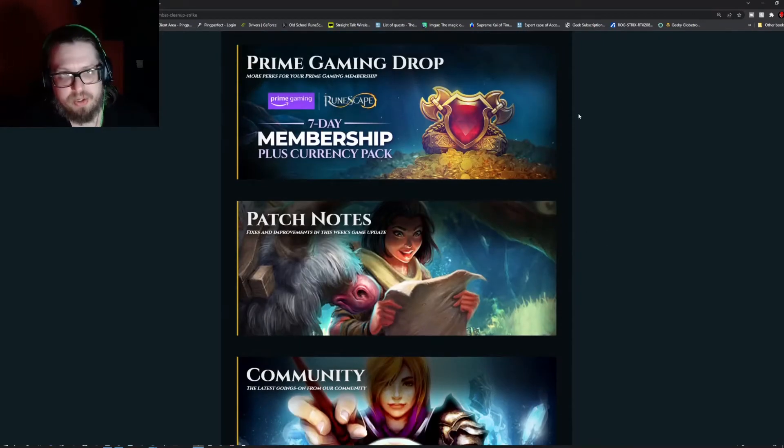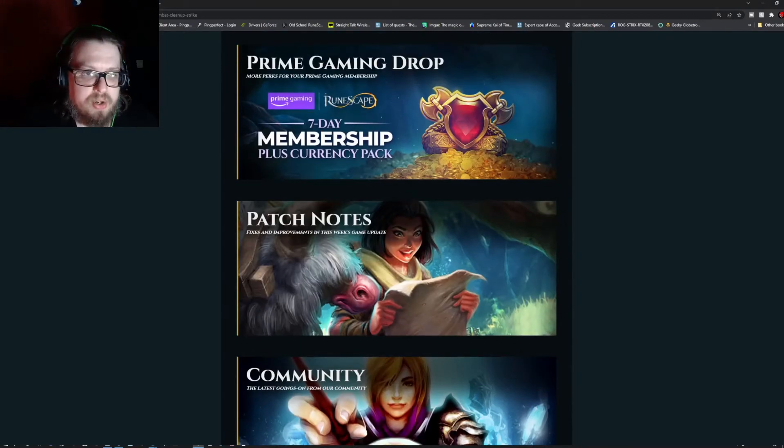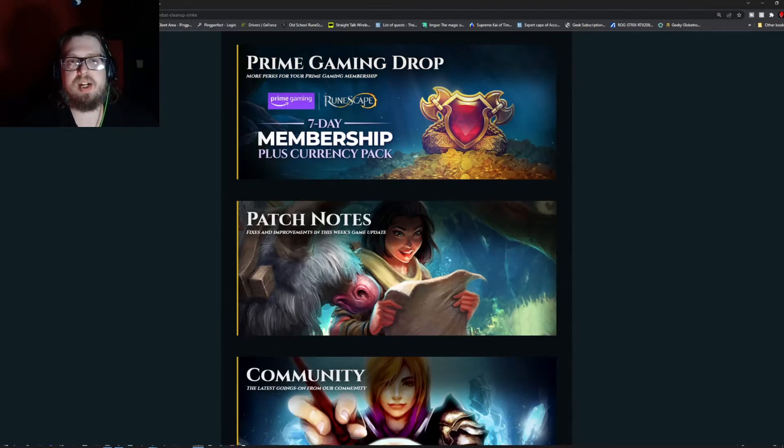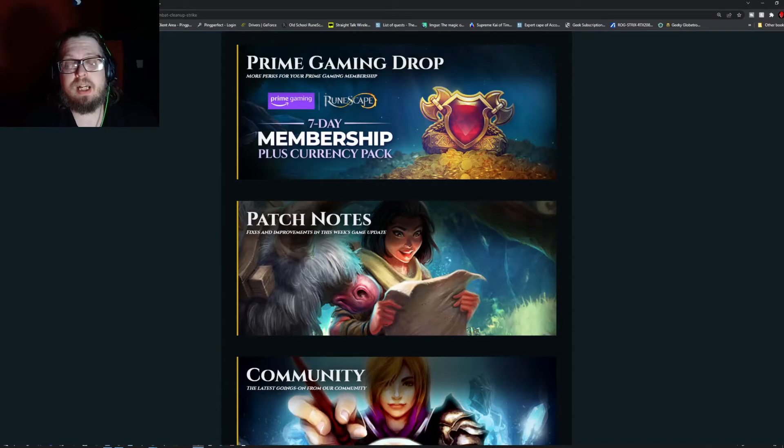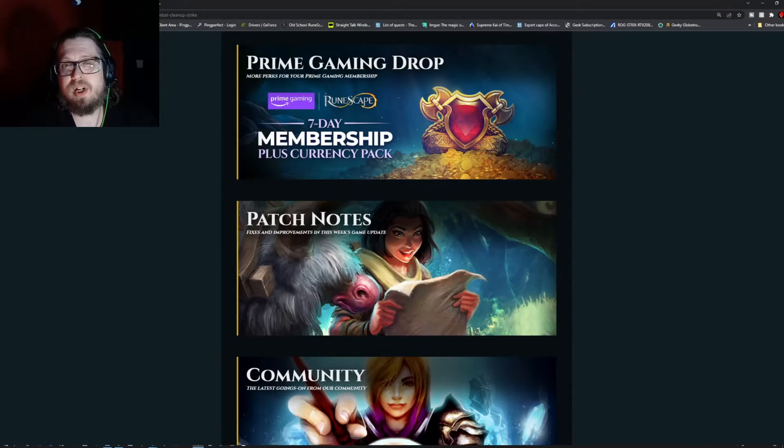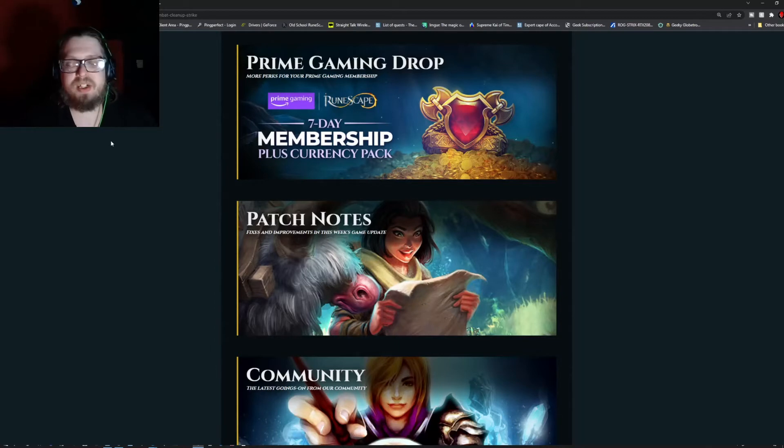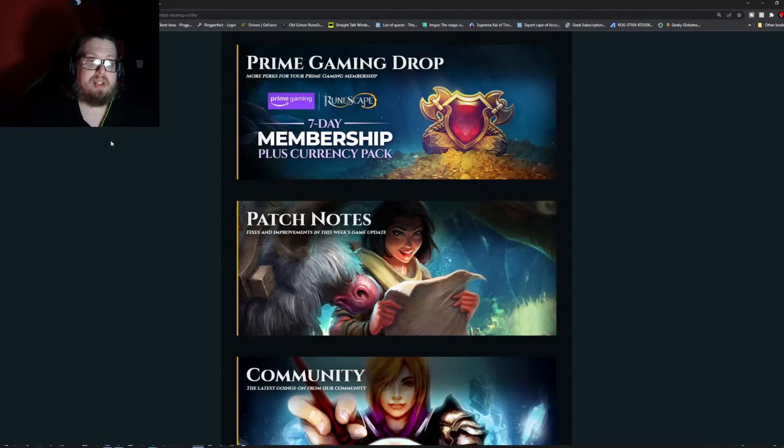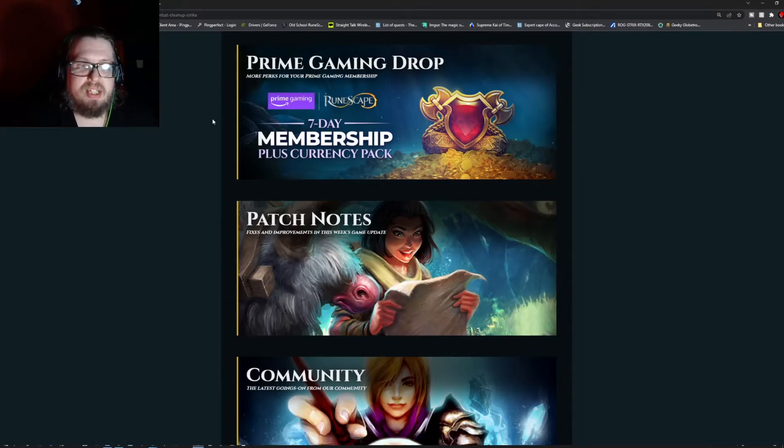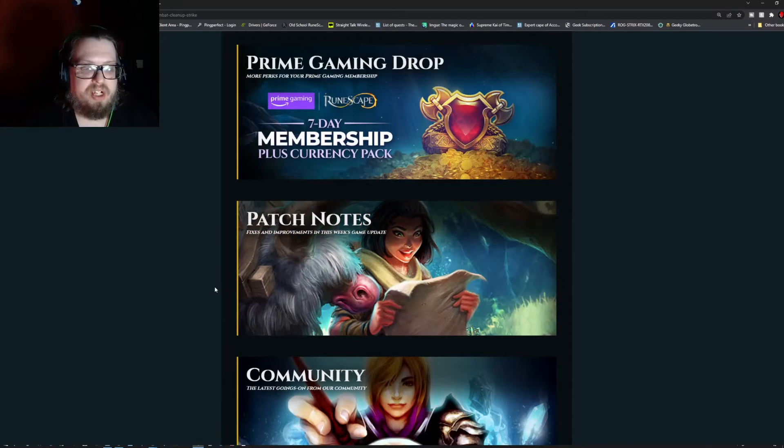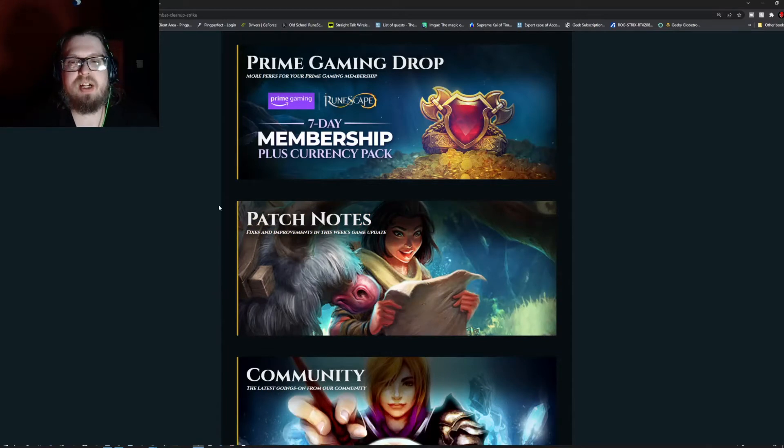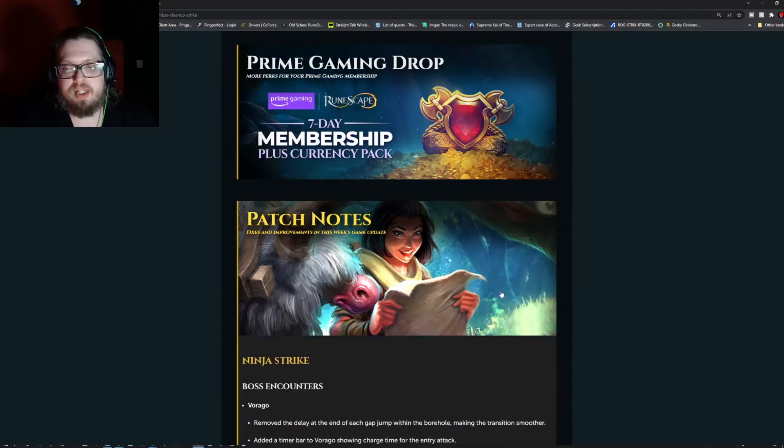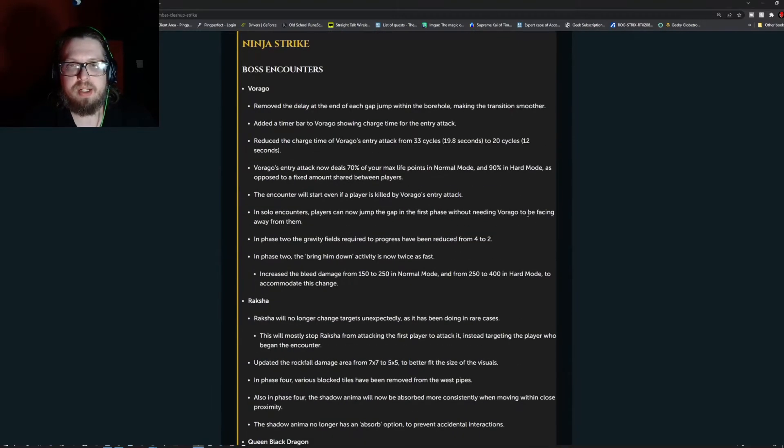Before we go into the patch notes, I do want to let you guys know there is the Jagex Launcher. The open beta is currently live. For those who are curious, if you use Steam, it's a lot like Steam where you only have to occasionally re-enter credentials, like your authenticator credentials. It's the new variant for the NXT if you just download it that way rather than through Steam.